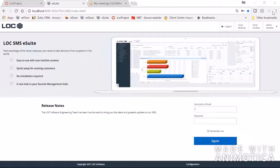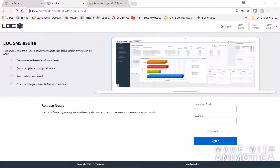Today we're going to talk about eSuite, and the first release of eSuite is being called eSuite Care. eSuite is the new user interface — a set of new user interfaces that are going to be used for doing everything from item maintenance to customer loyalty. Basically everything you're doing today in SMS Pro in the back office, you will eventually be able to do through a web interface known as eSuite. It's being released in phases, and the first phase has to do with marketing and loyalty, and it's being called Care.